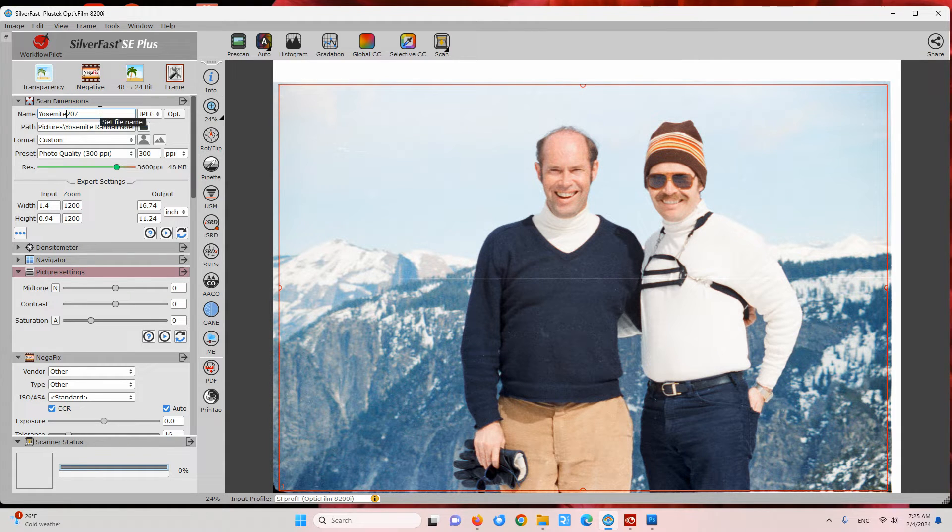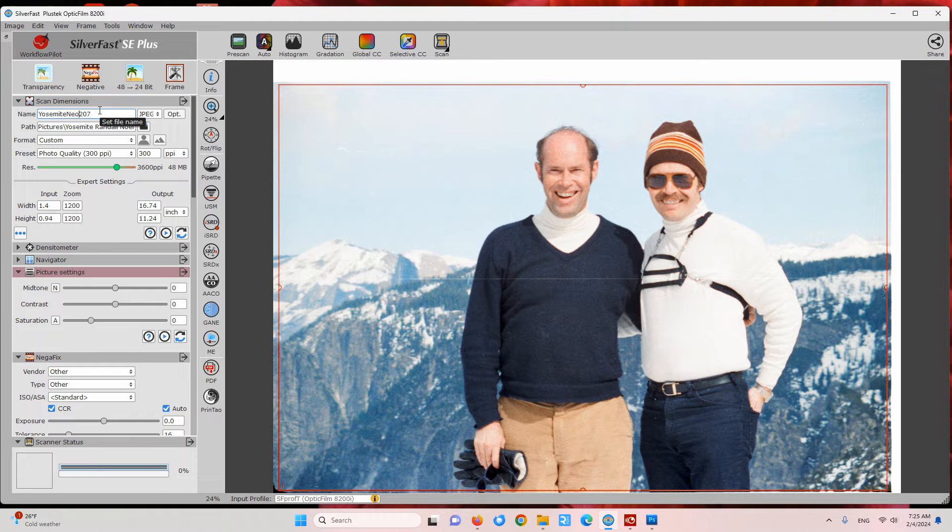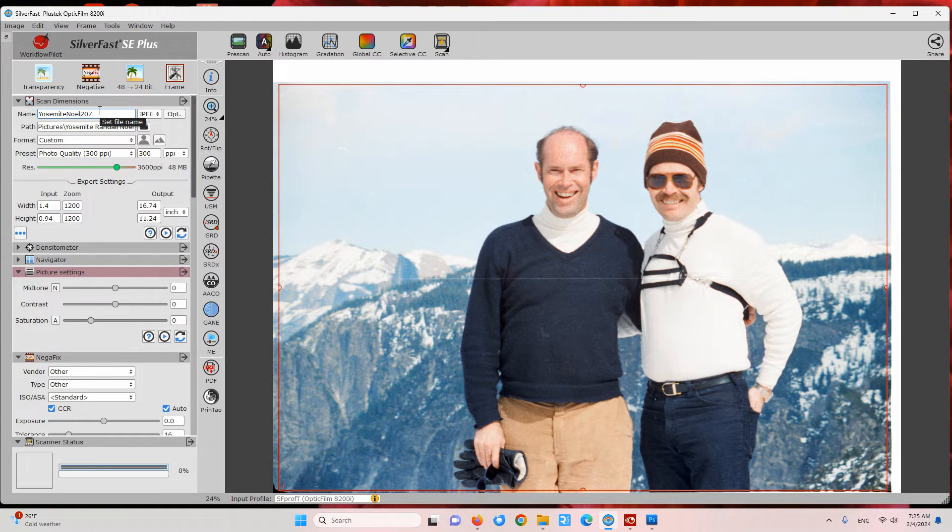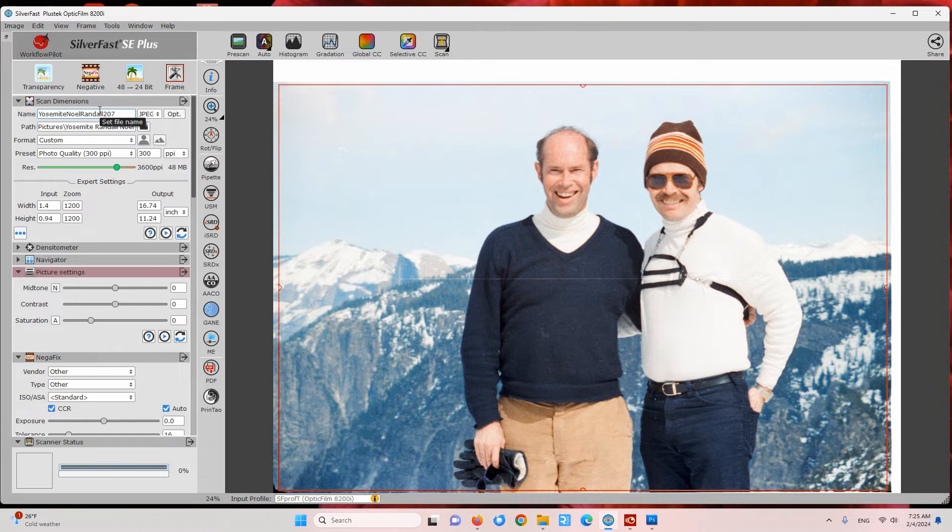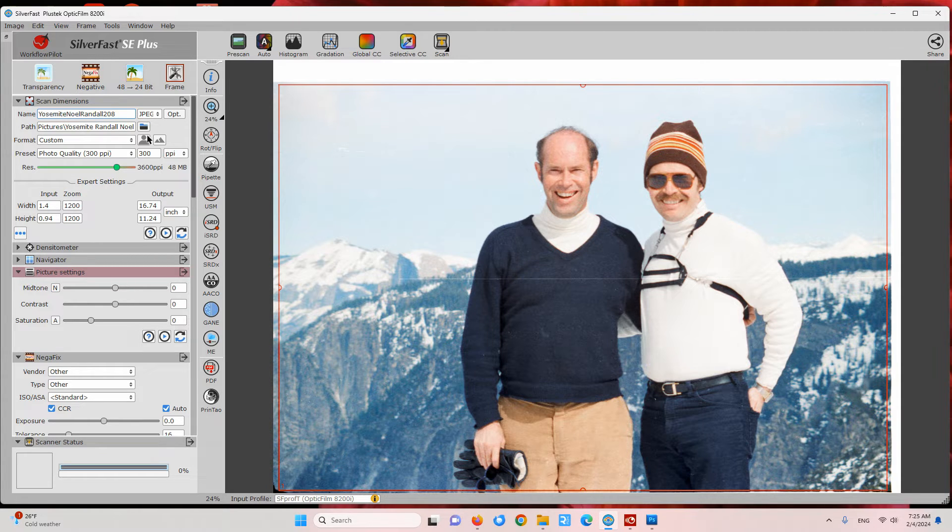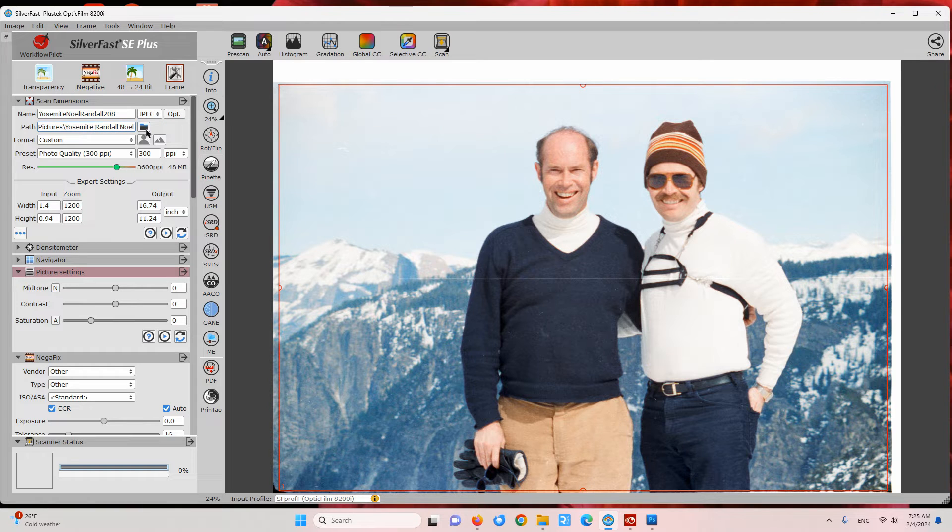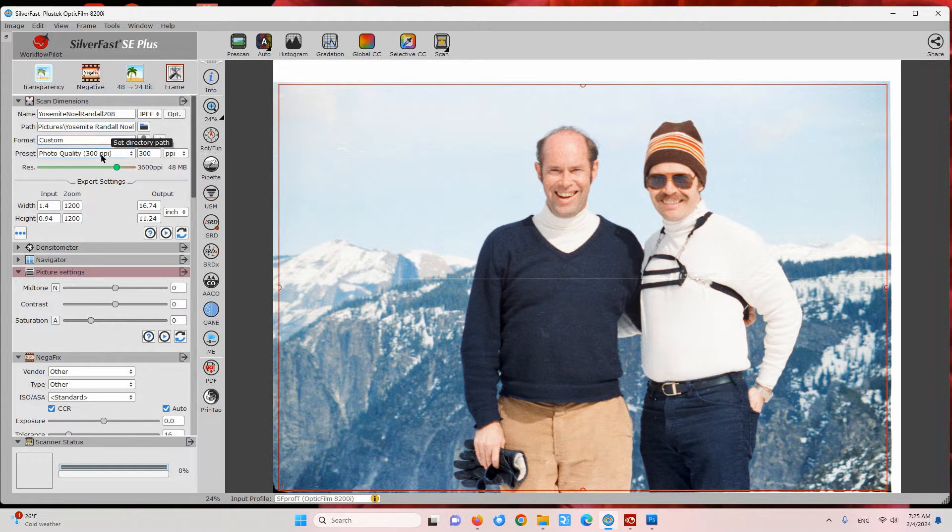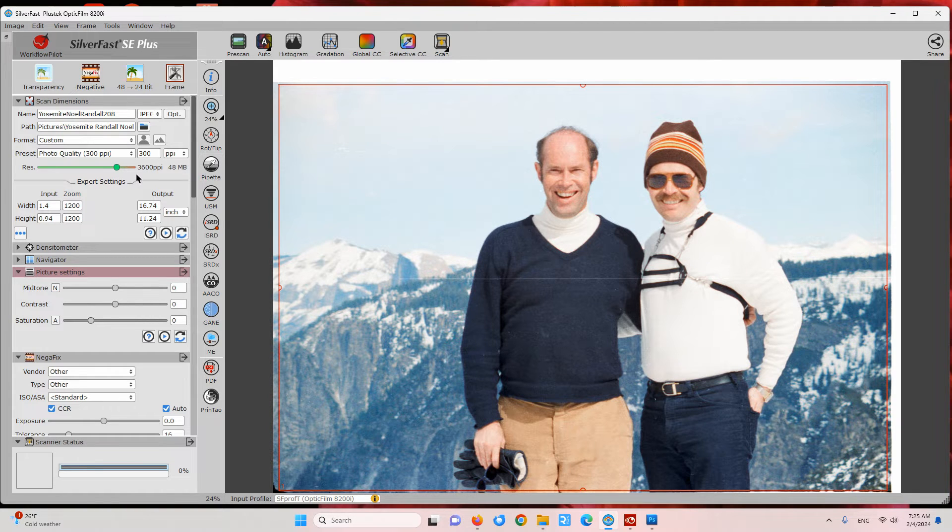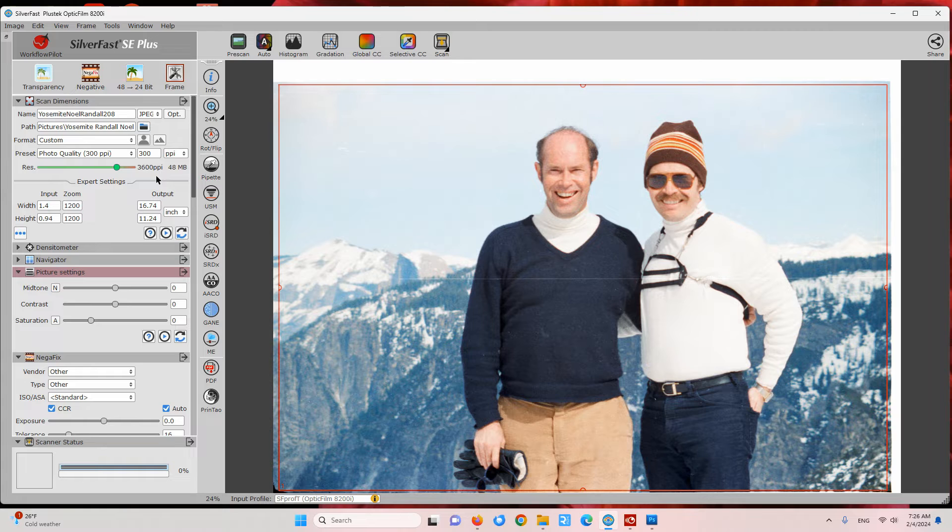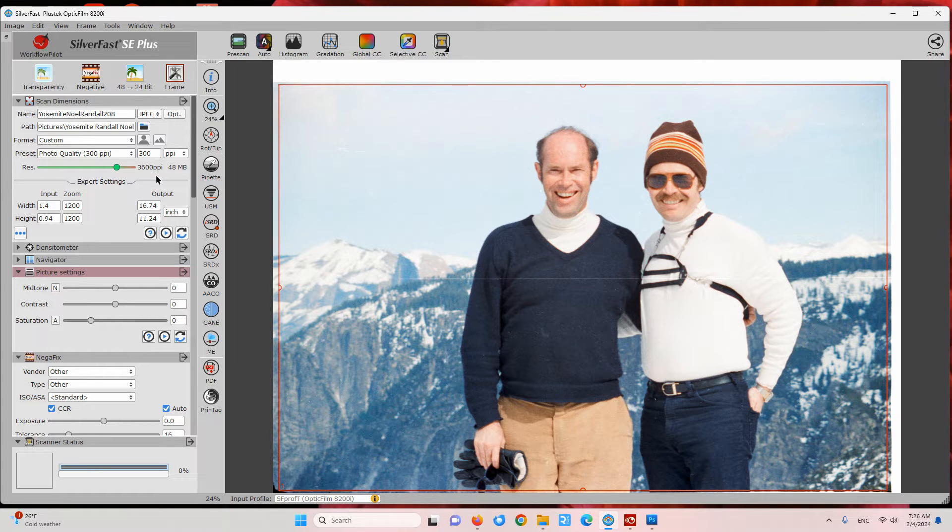I've already chosen the folder I want this saved to, and I've already chosen my scanning resolution at 3600 pixels per inch, which results in about a 15 megapixel image.